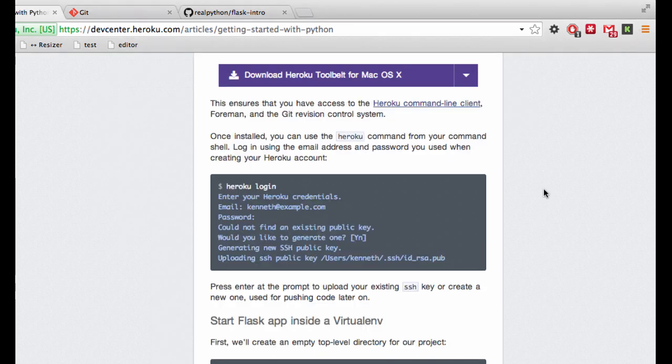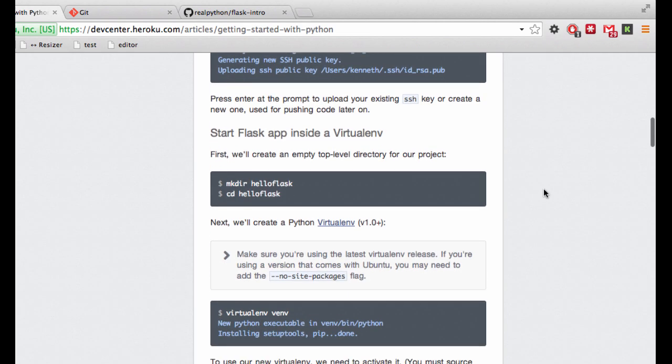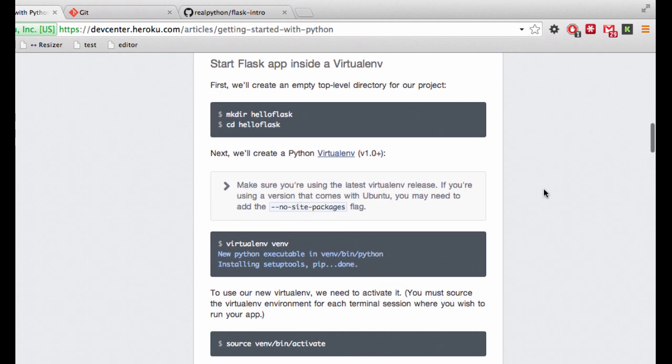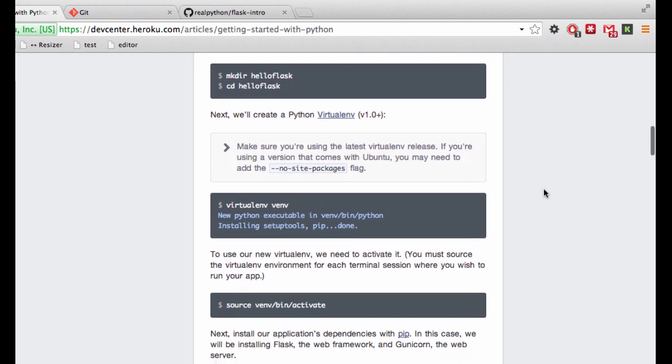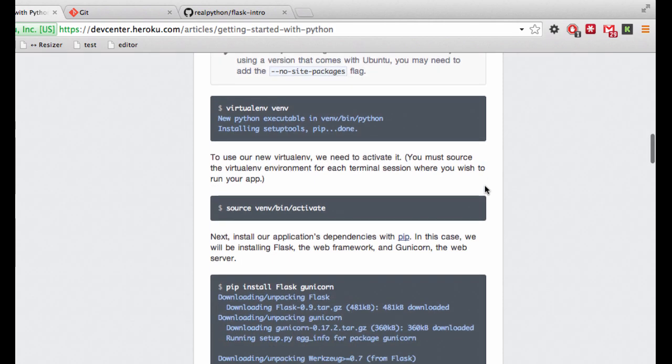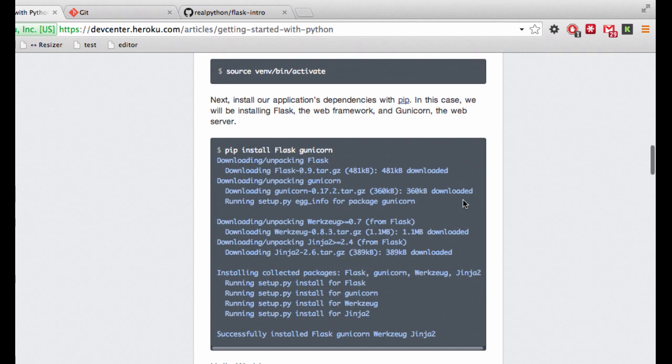Okay, so going back to the guide, we already have our Flask app set up, so we can skip this step. We have virtual env set up and activated, and we have Flask installed.